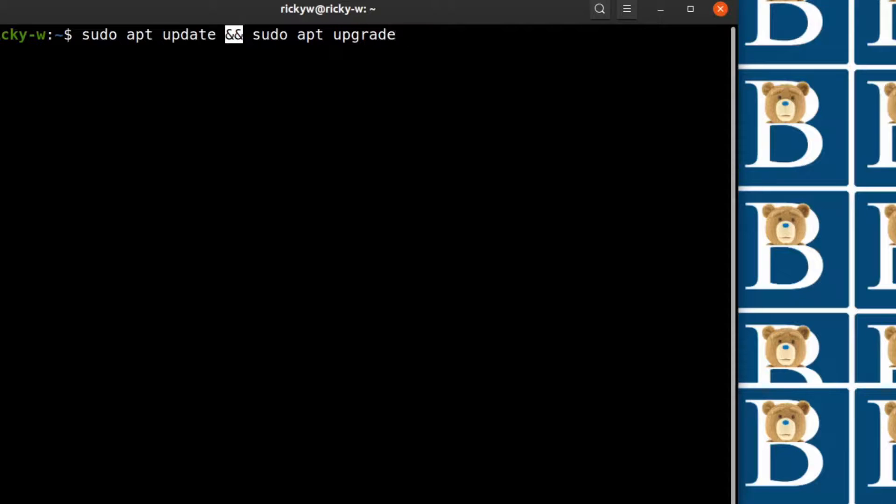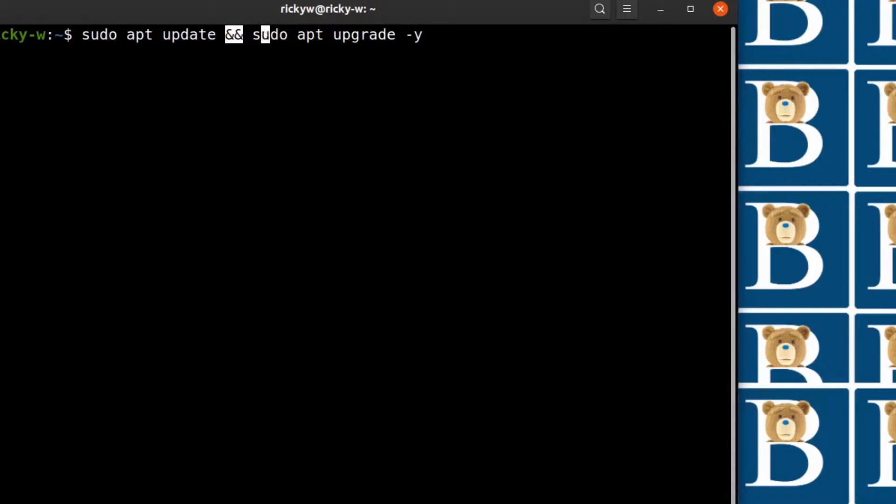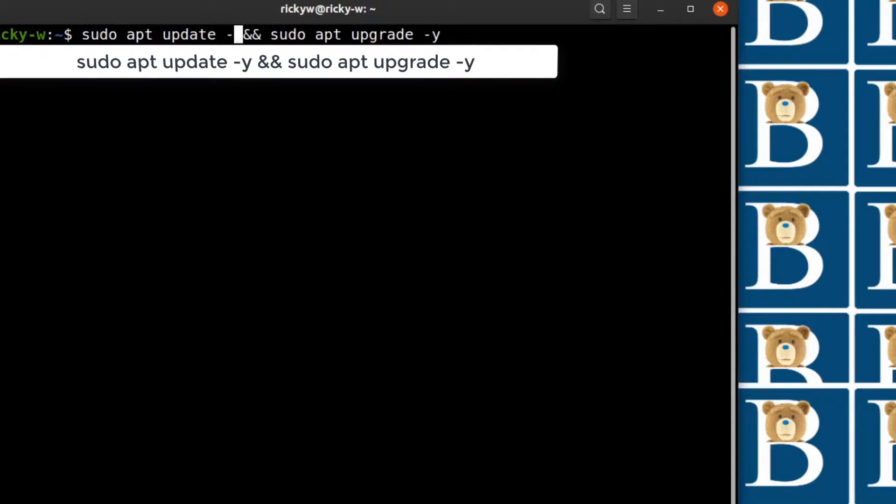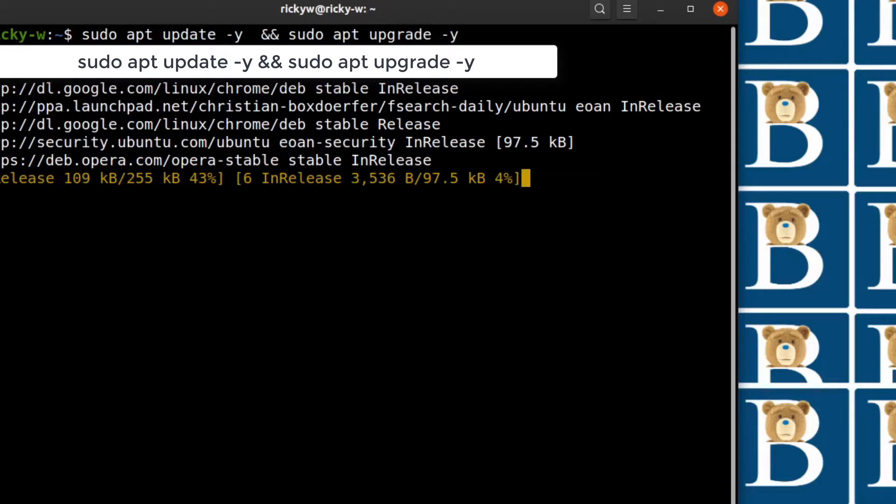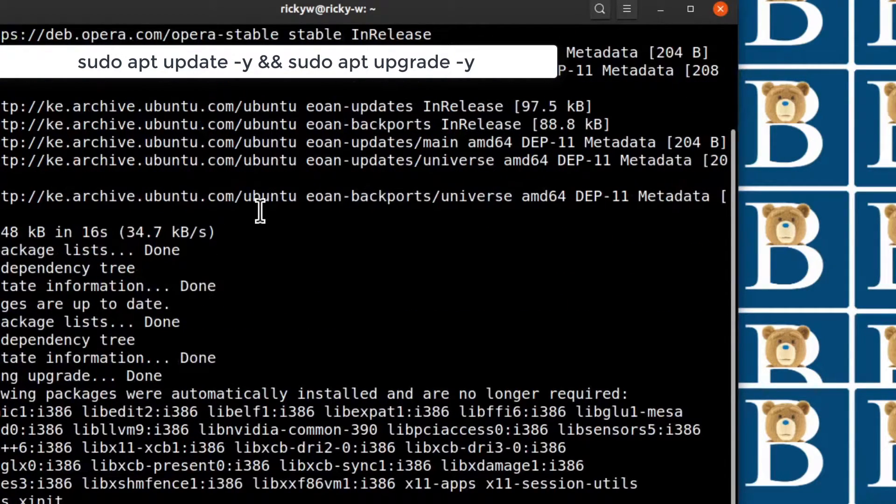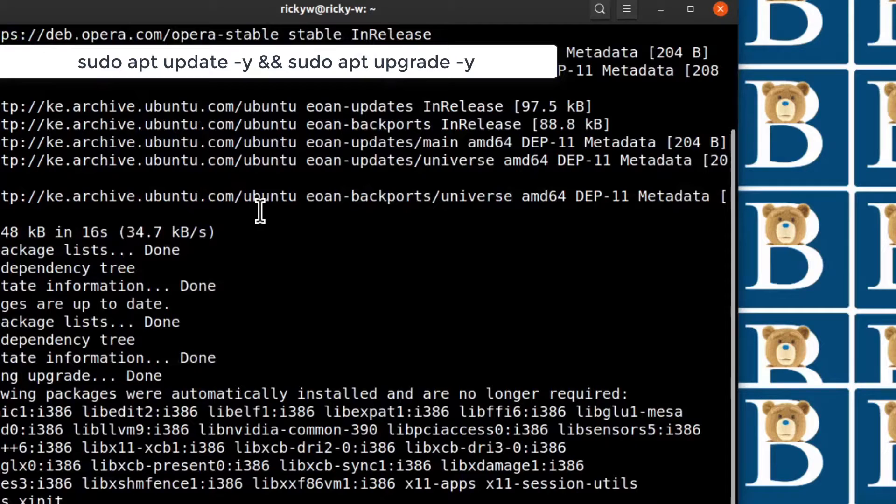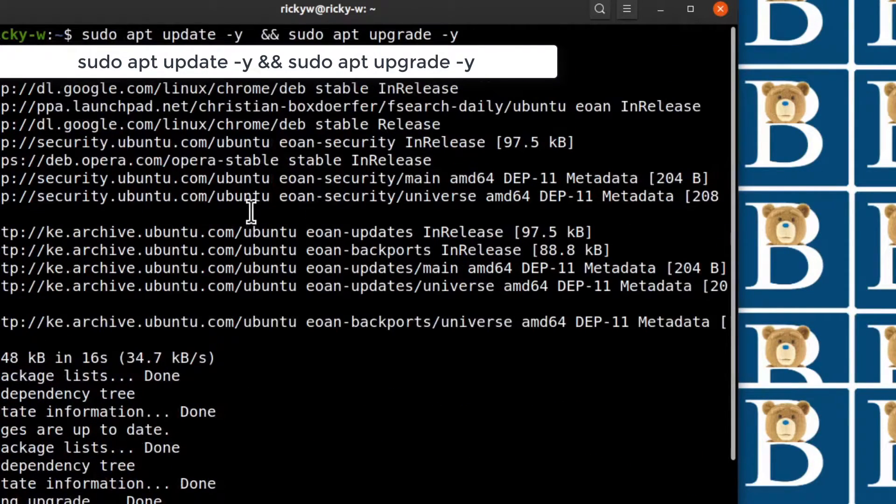And it's going to check if there are any updates. Okay, so that's it. You can see my system is updated.